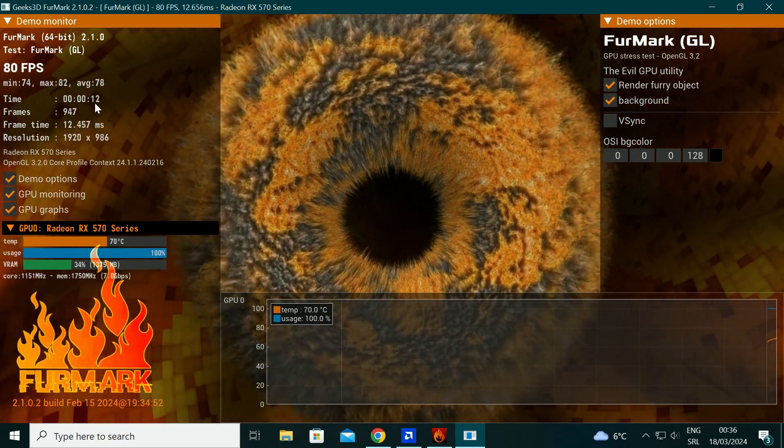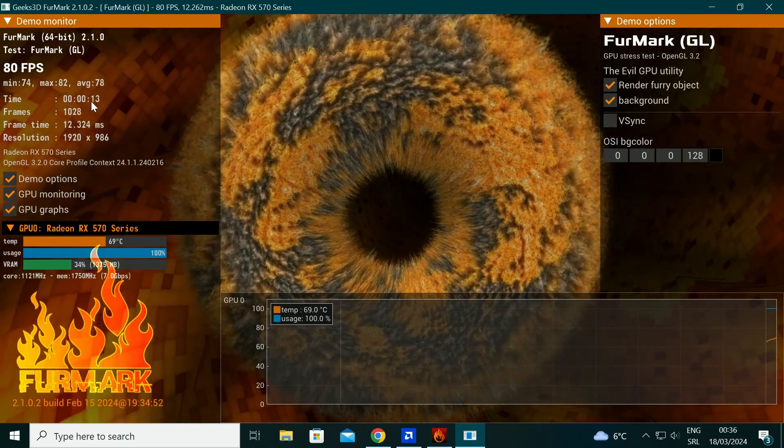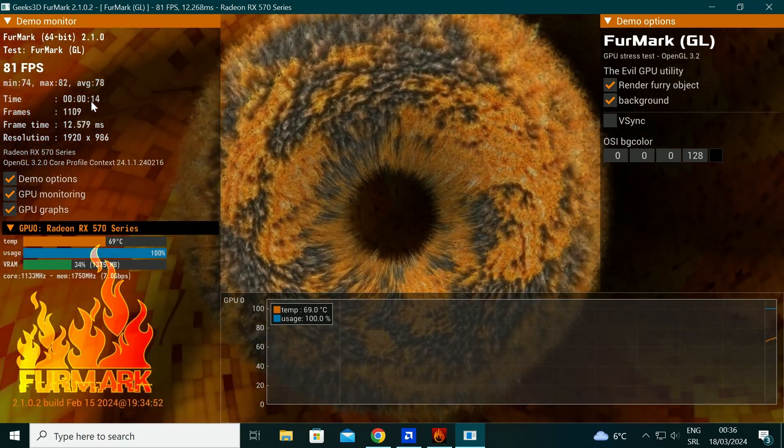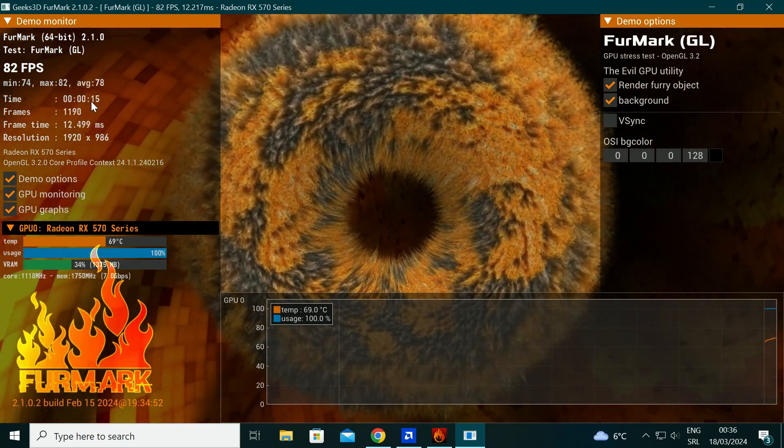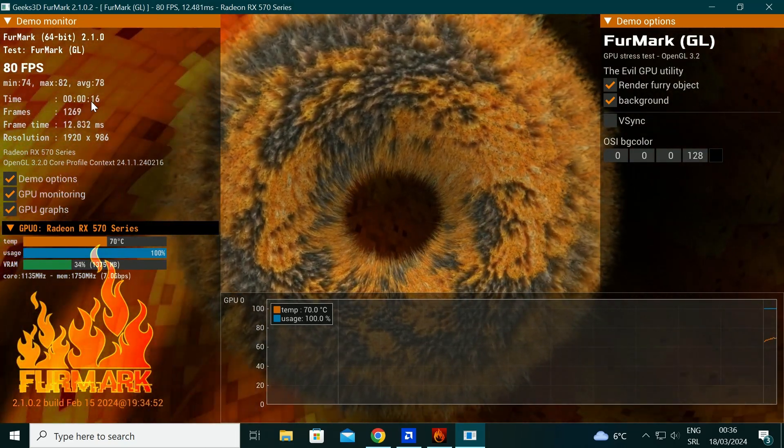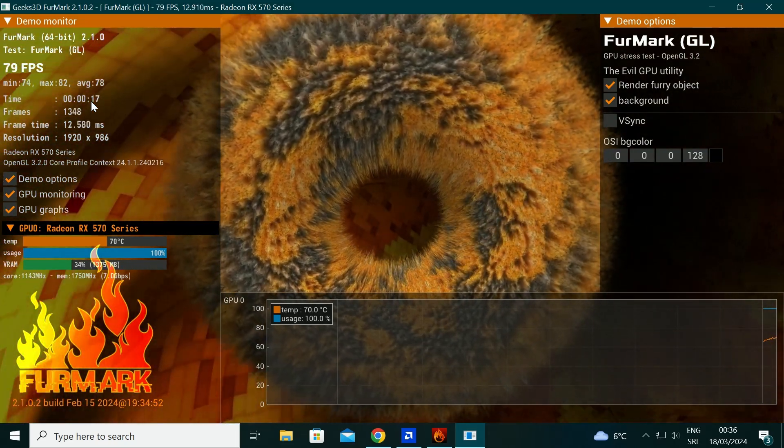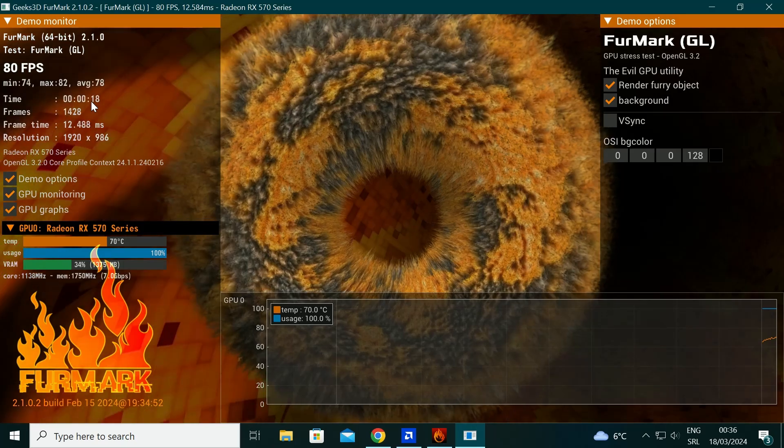The RX 570/Polaris GPUs can reach 90C, but this is not good for the longevity of the GPU.